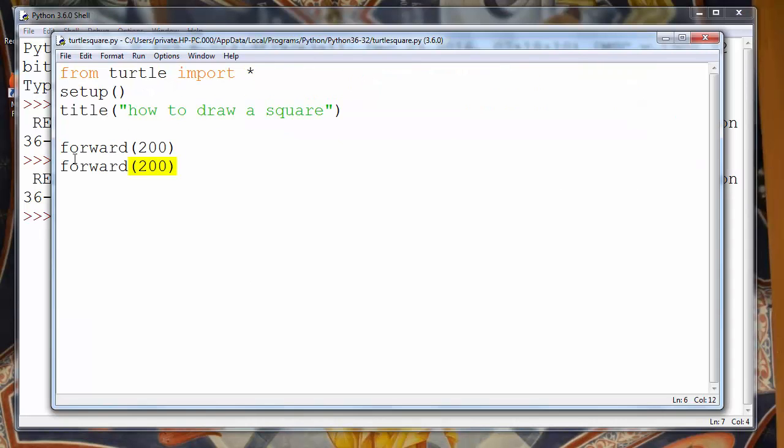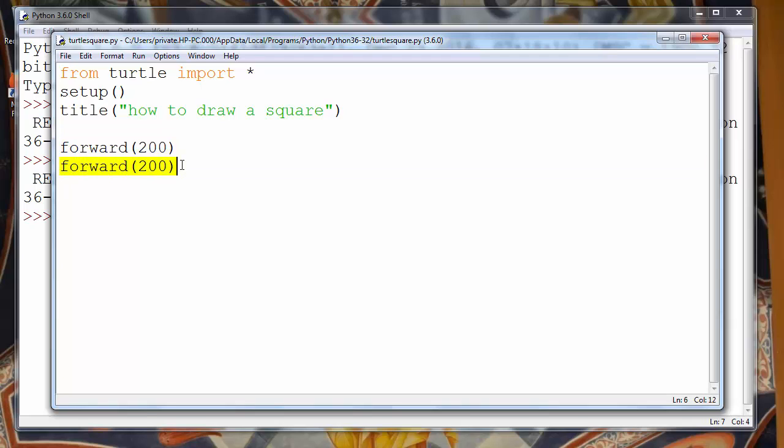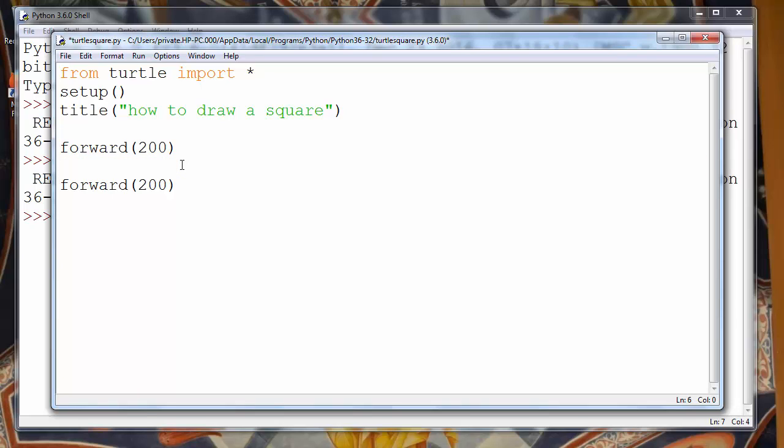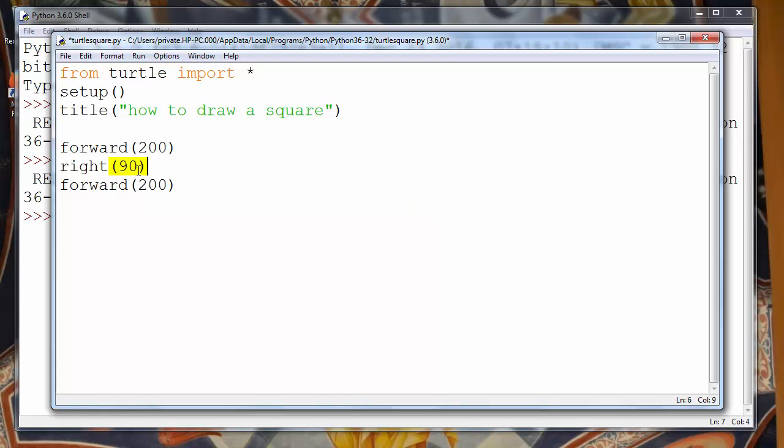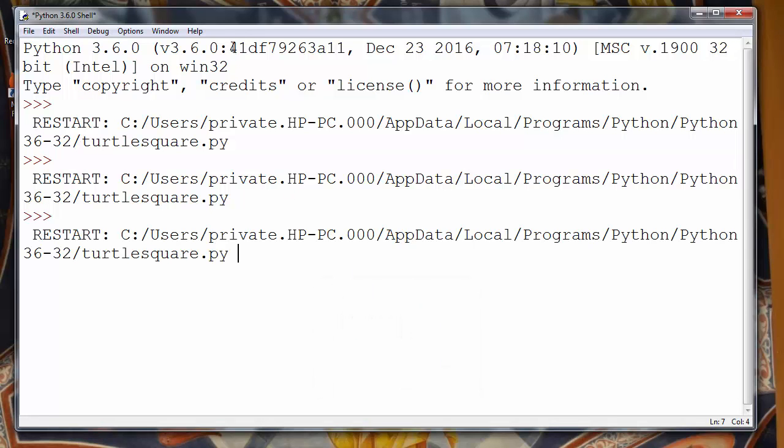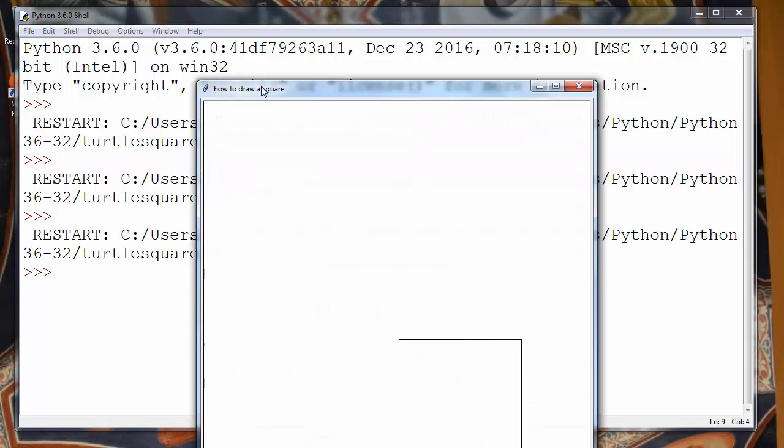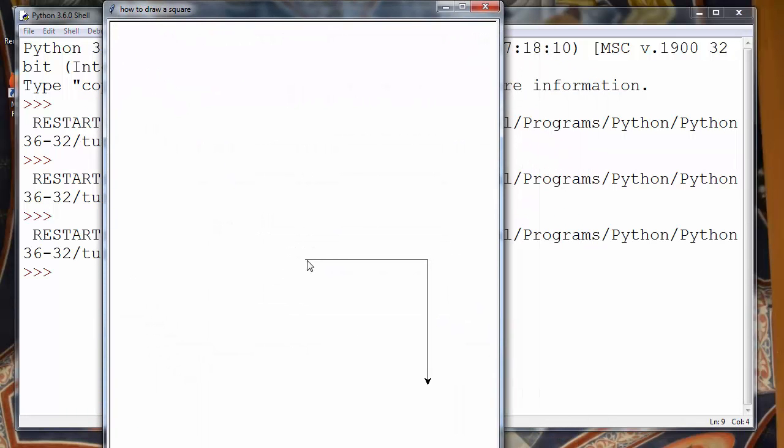After drawing our first line we want to make a rotation by 90 degrees clockwise. To use rotation we will use the function right and provide as an argument our angle. So we want to provide a value of 90 degrees. And if we run our module we will see that after drawing the first line our drawing will be rotated and in the next drawing our line will be rotated.